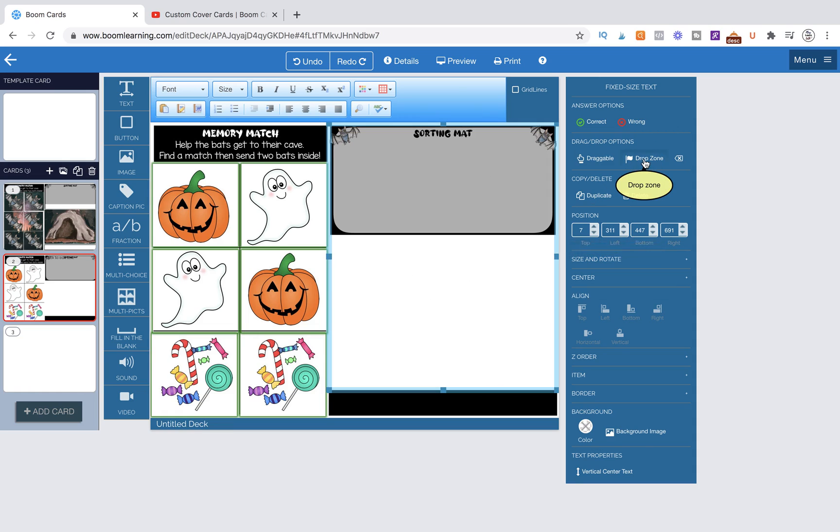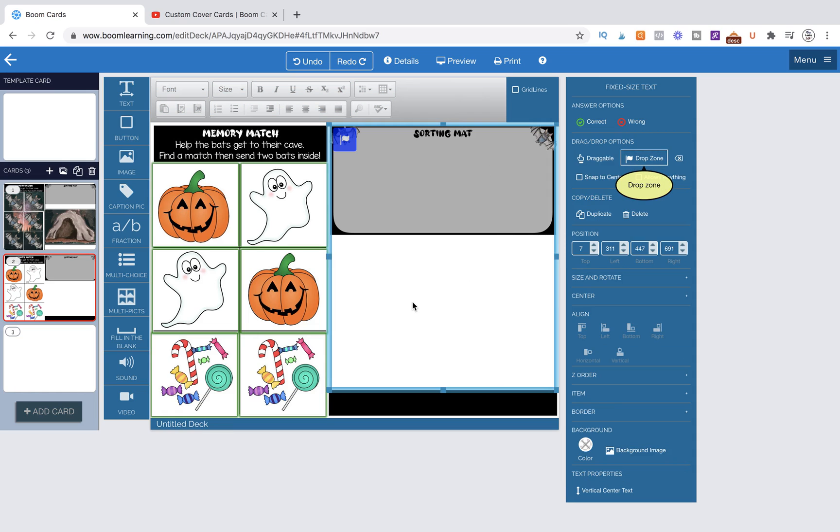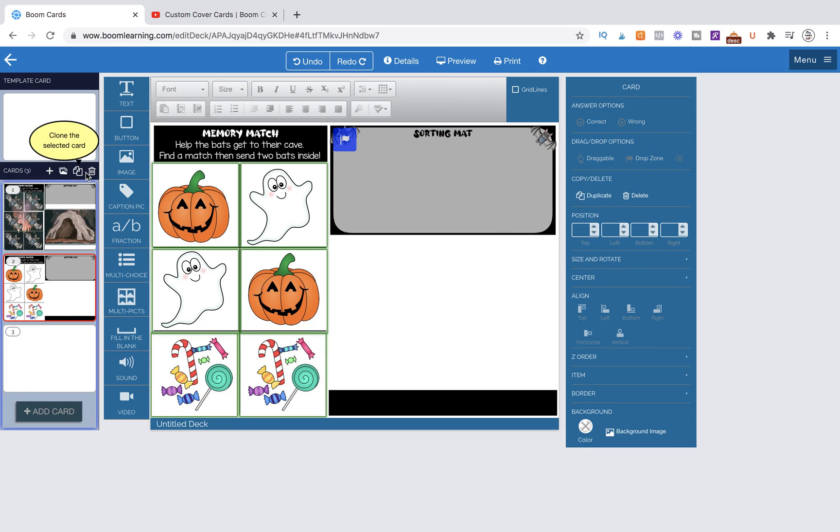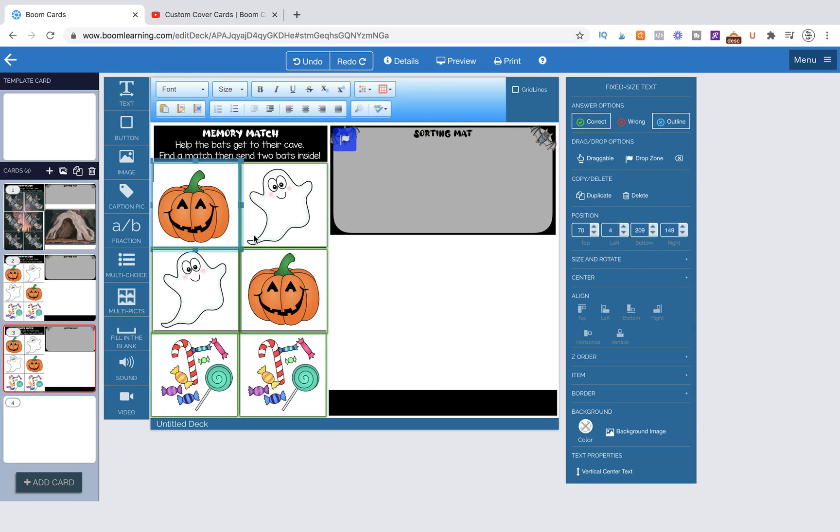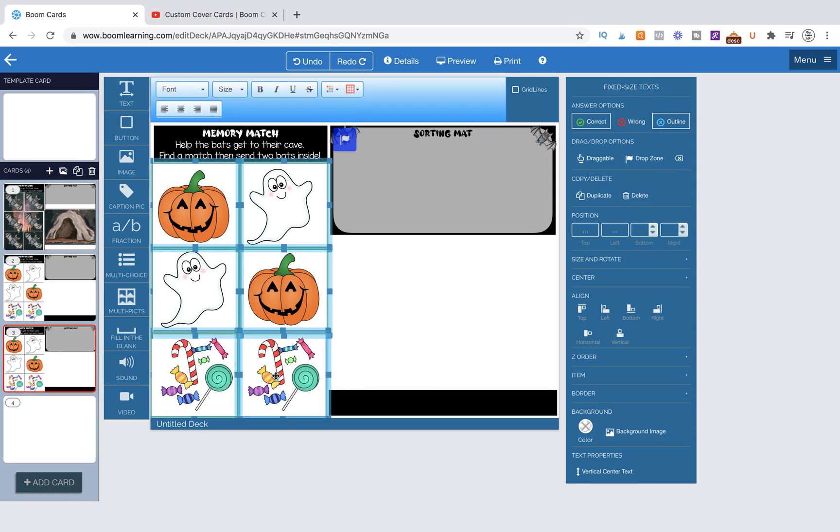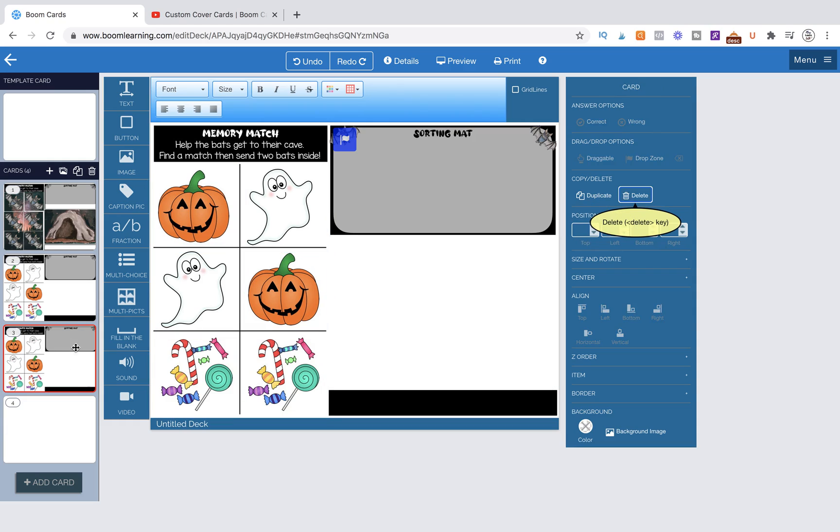Now we're going to actually duplicate this page, and I'm going to get rid of these and just delete them. This is going to be our extra page to work on, and we need to grab our cover cards.